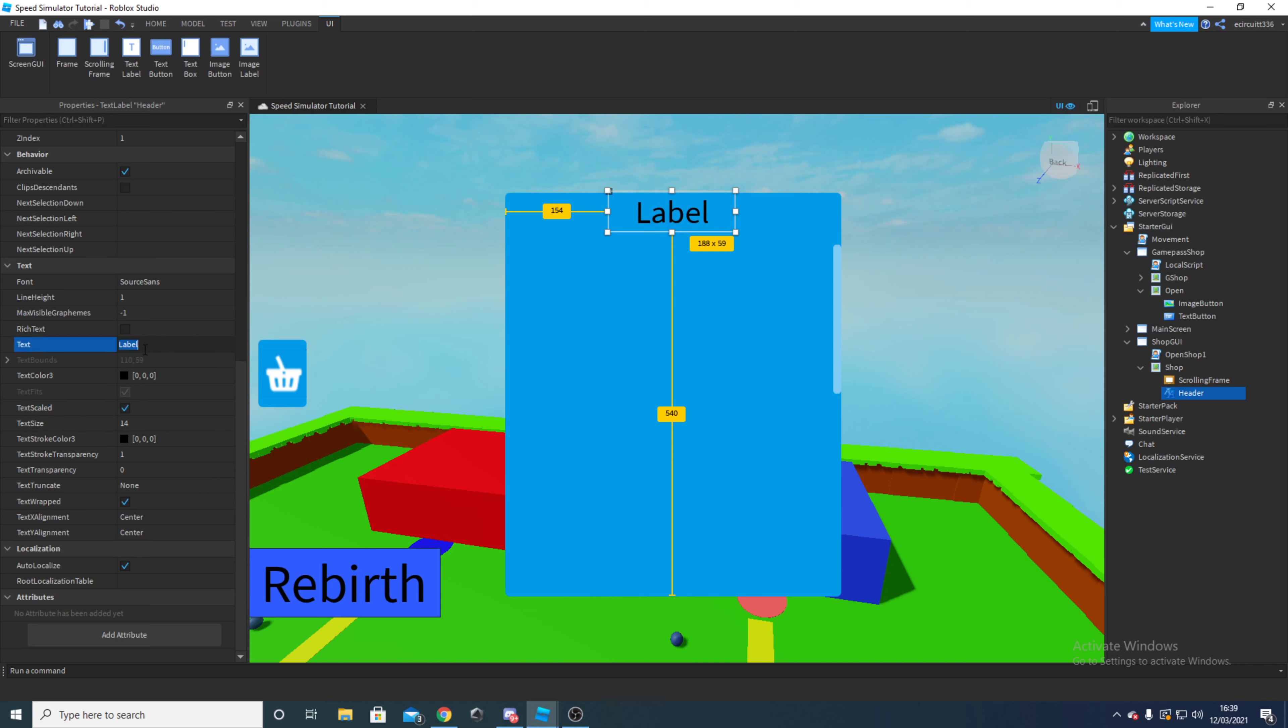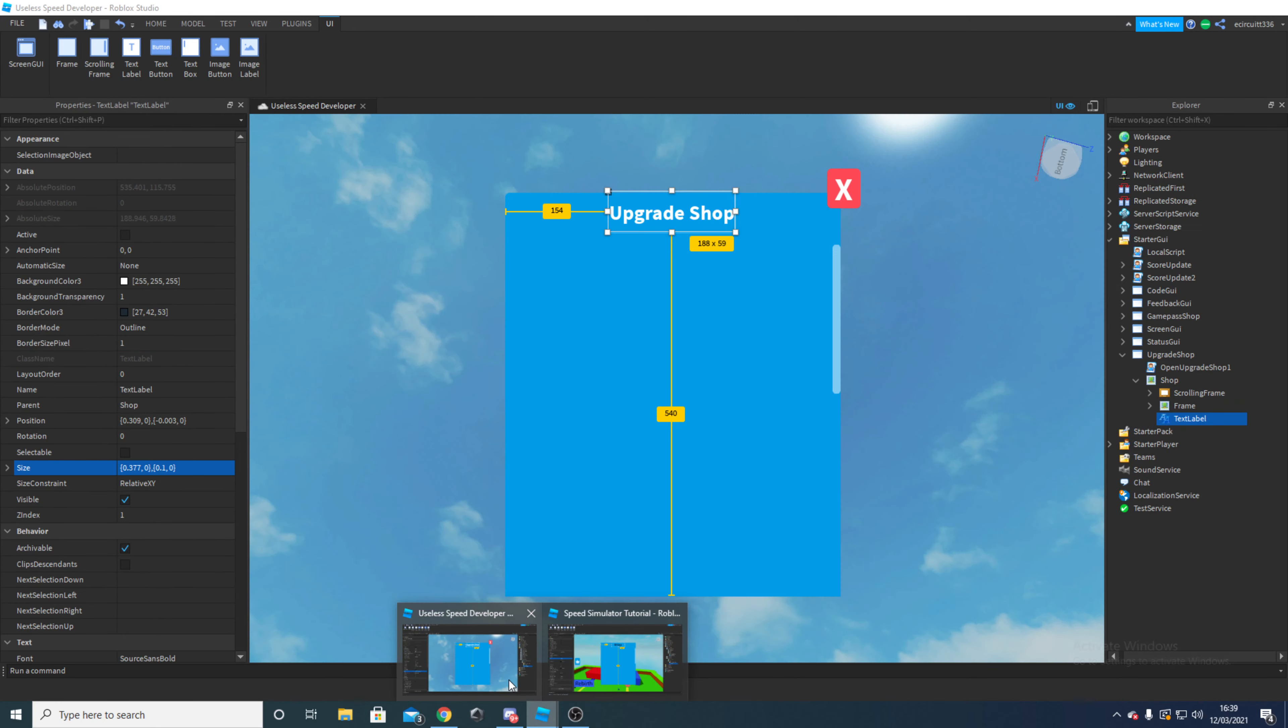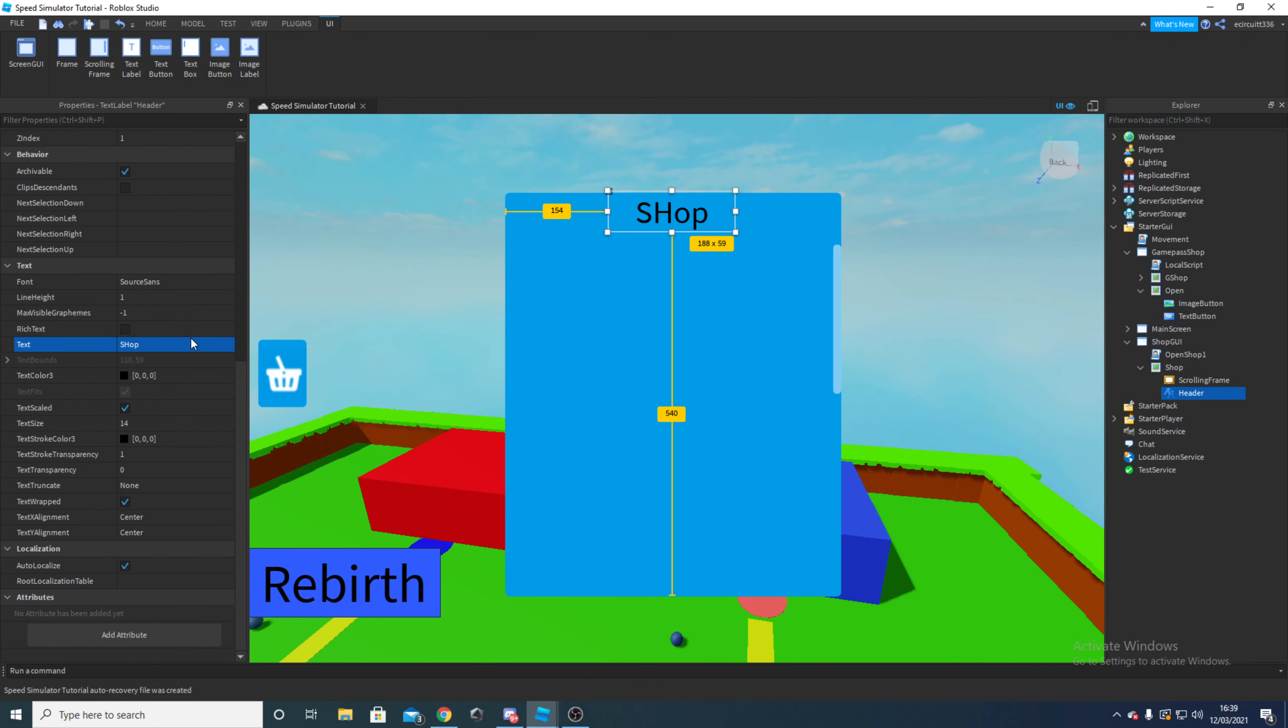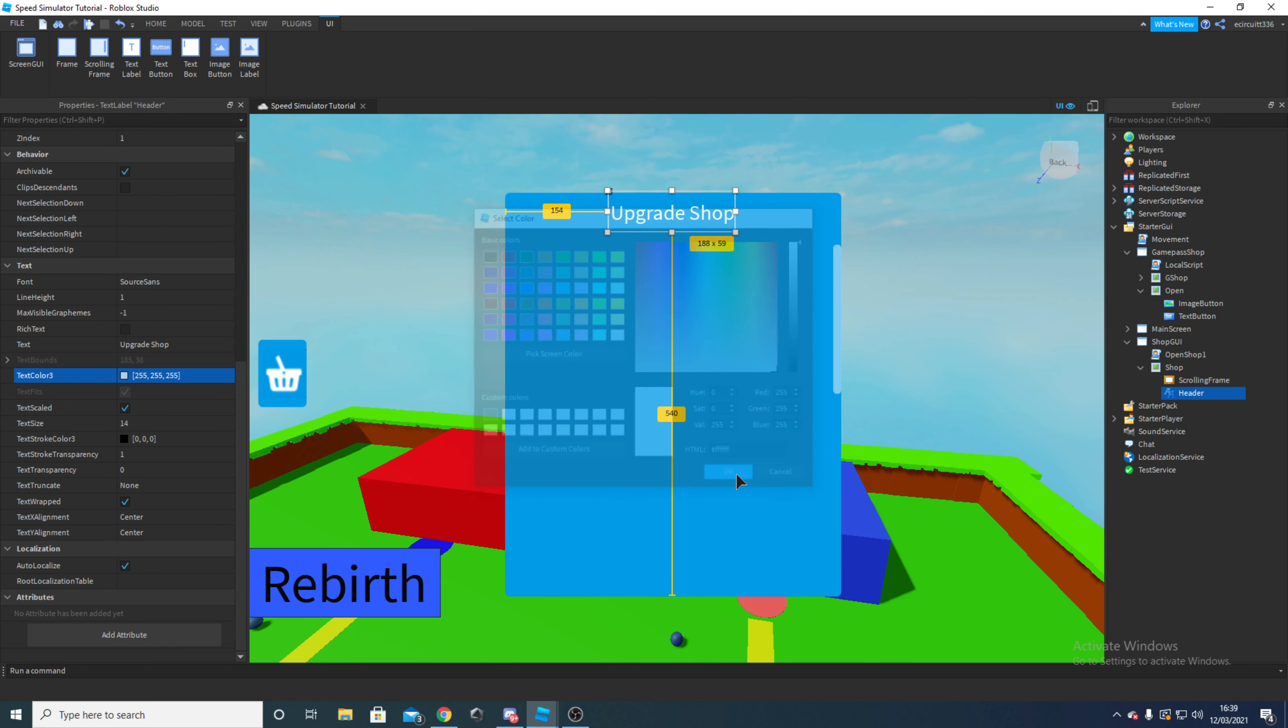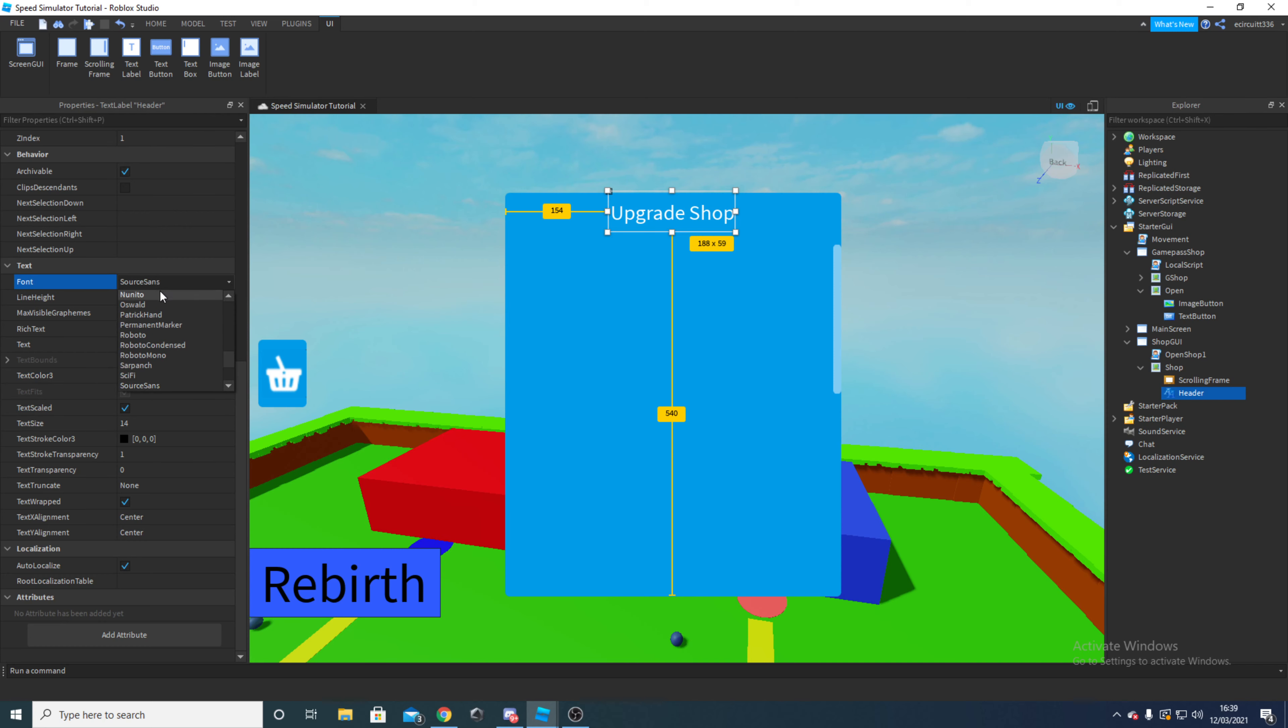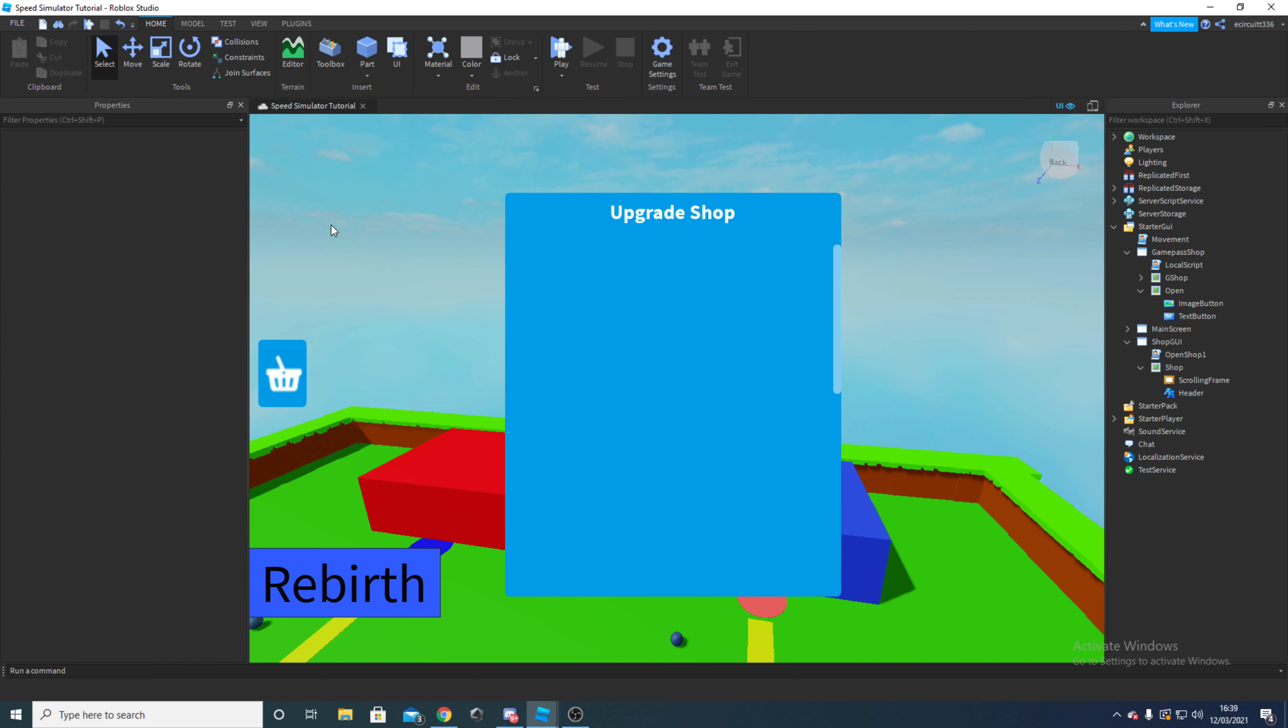And we're just going to call this shop, or more specifically upgrade shop. I'm going to make this color, if I go to text color here, I'm going to make that white. And then it is already scaled but I'm going to change it a bit. So if I go to the font here I can customize the font. I'm going to go source sans bold because it just looks really nice.